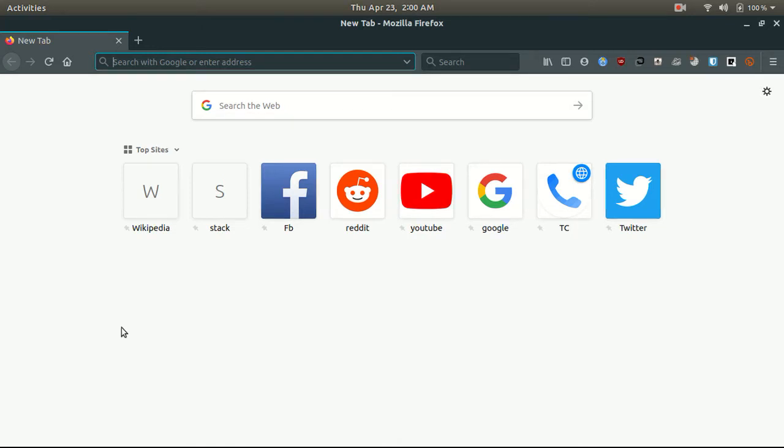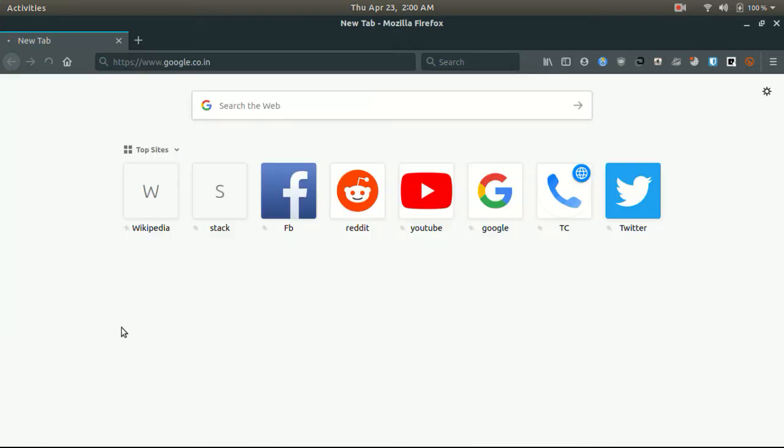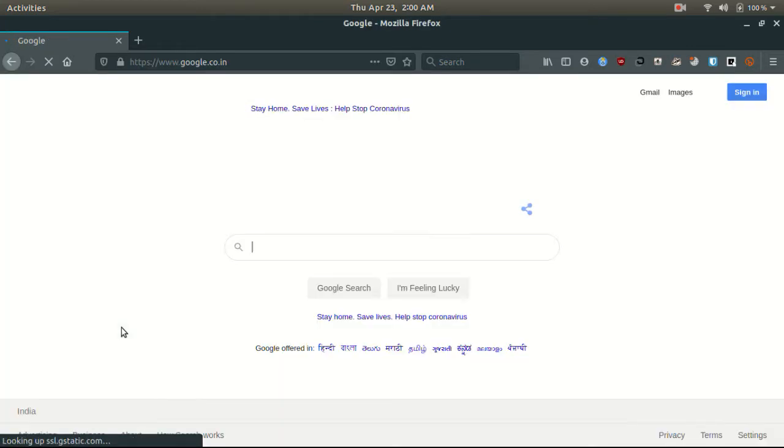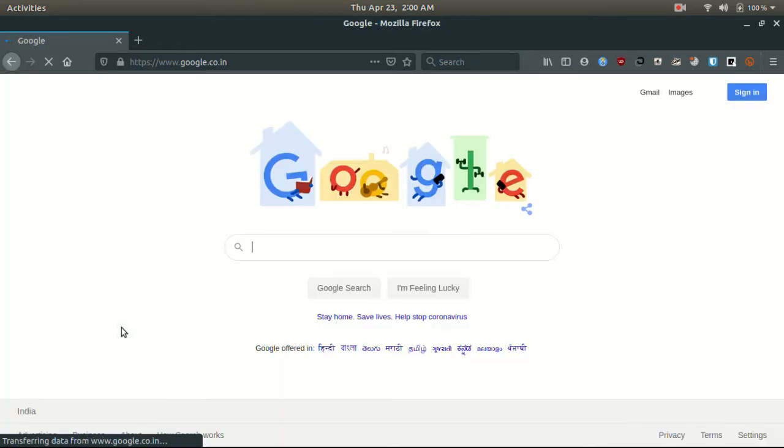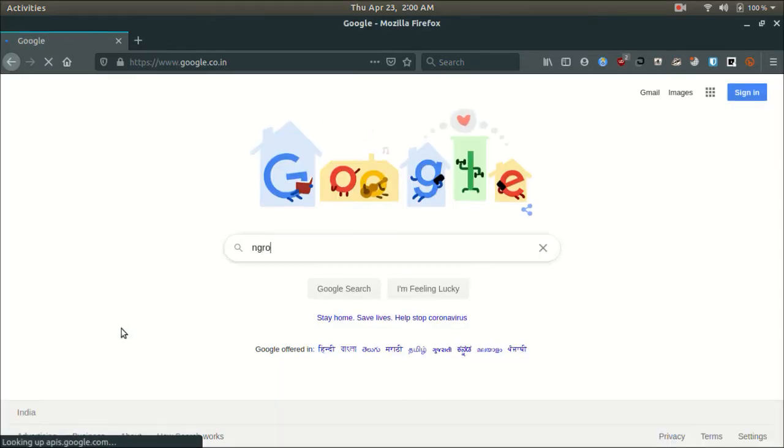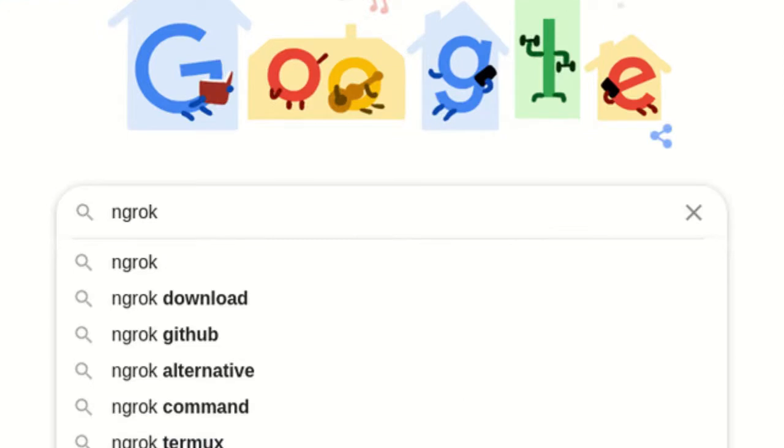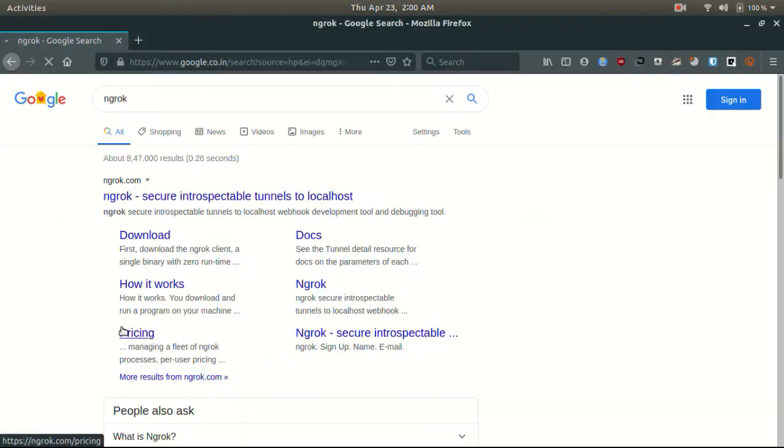Open the browser and search for ngrok. Click on this first link.